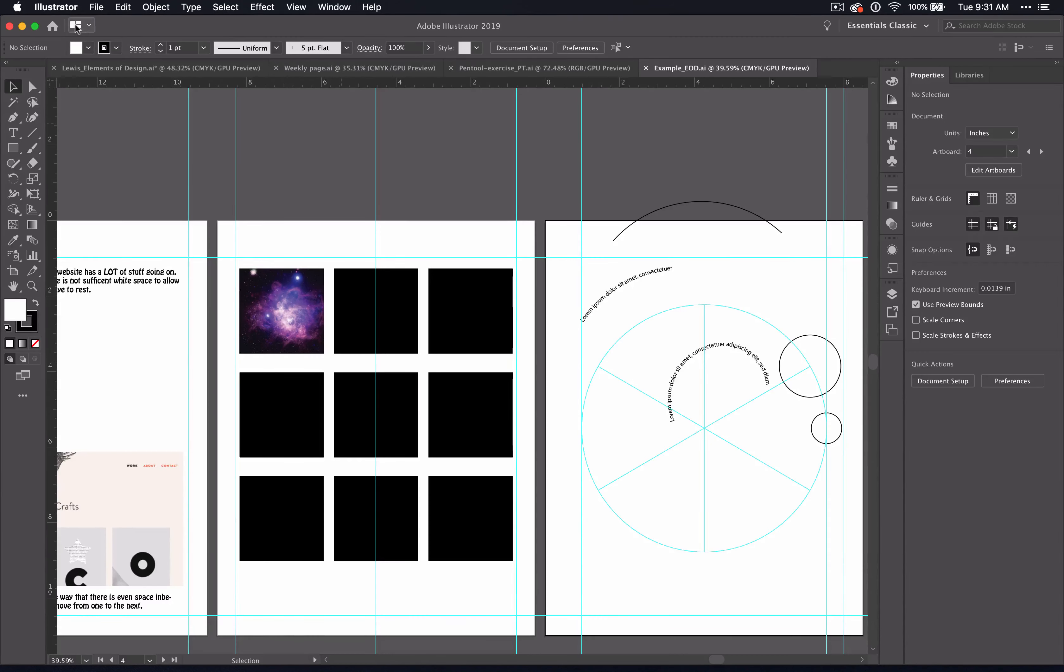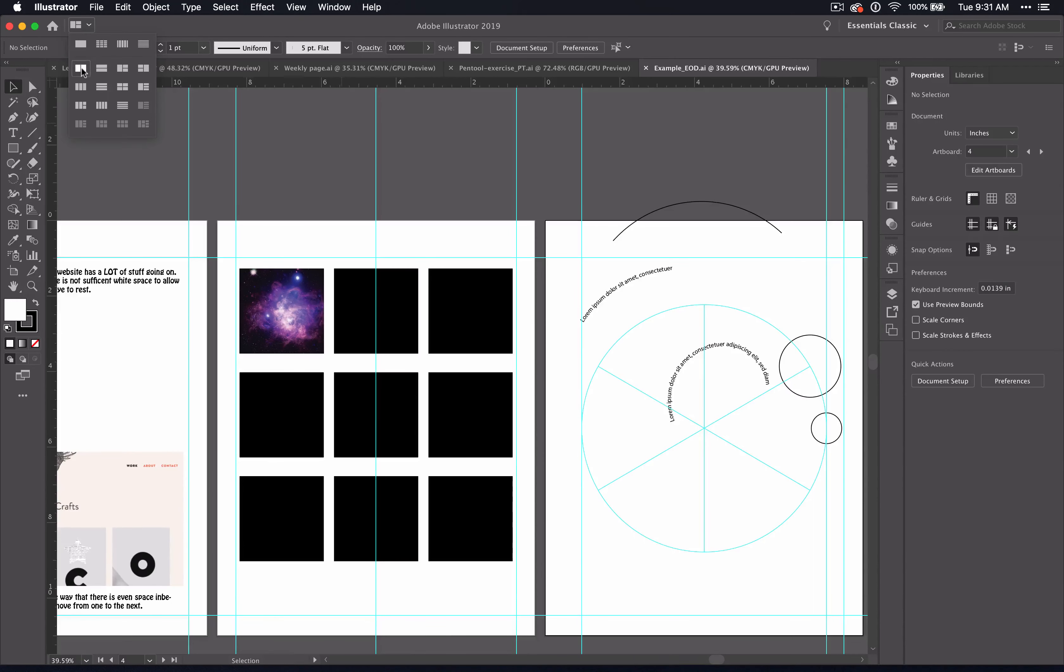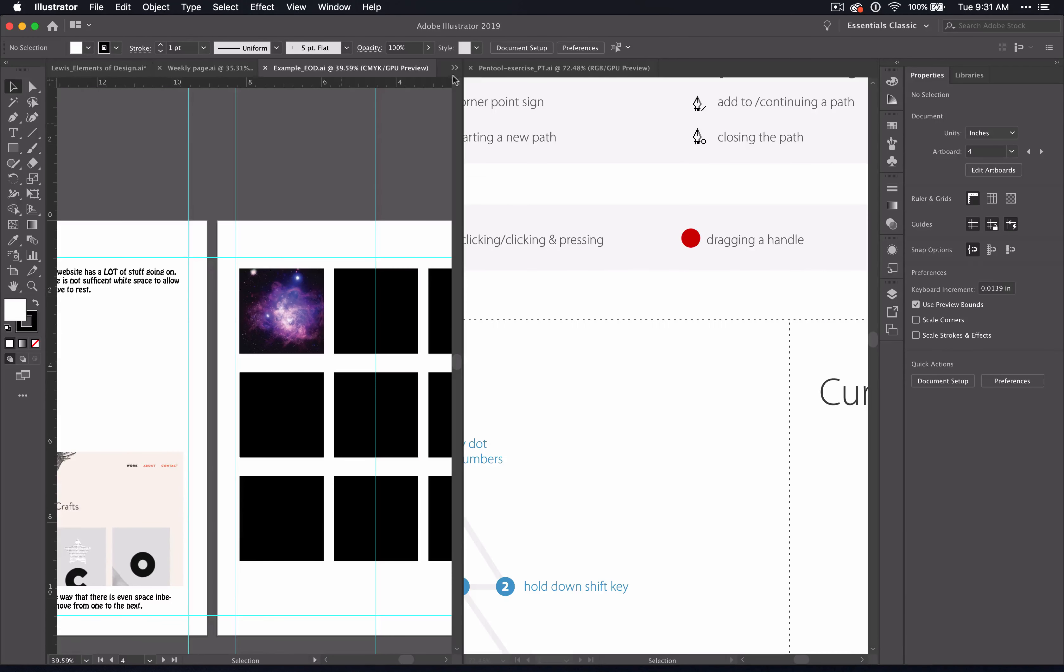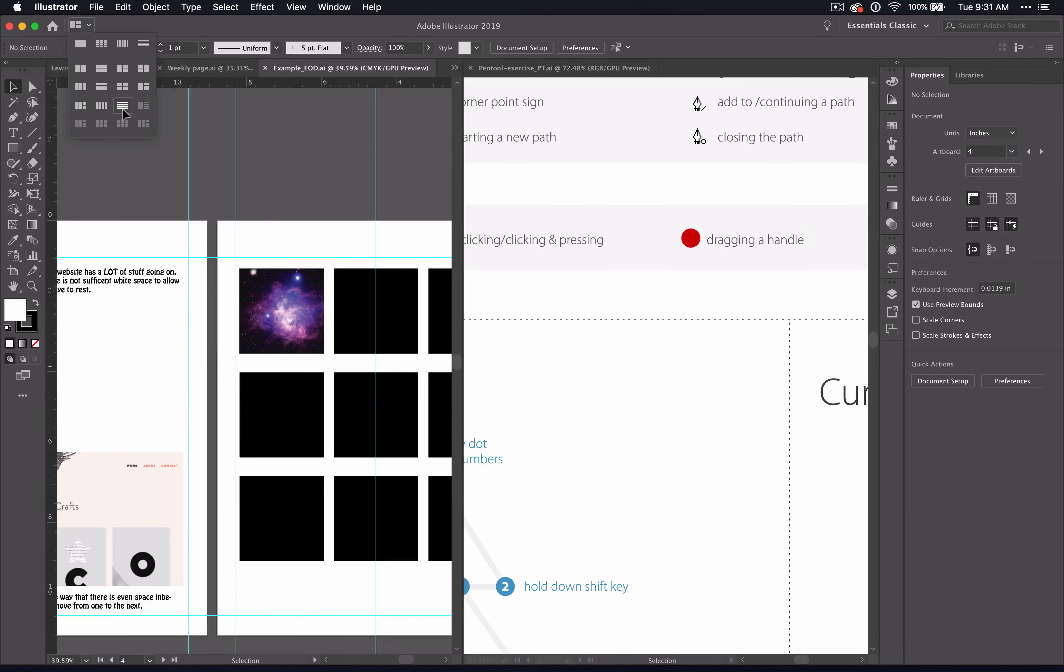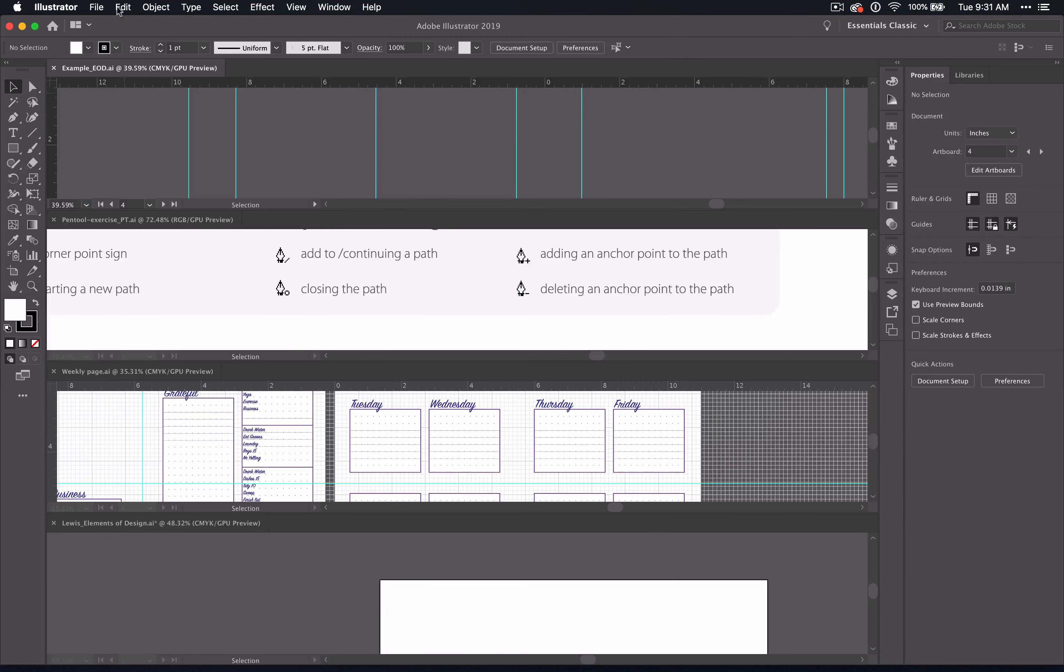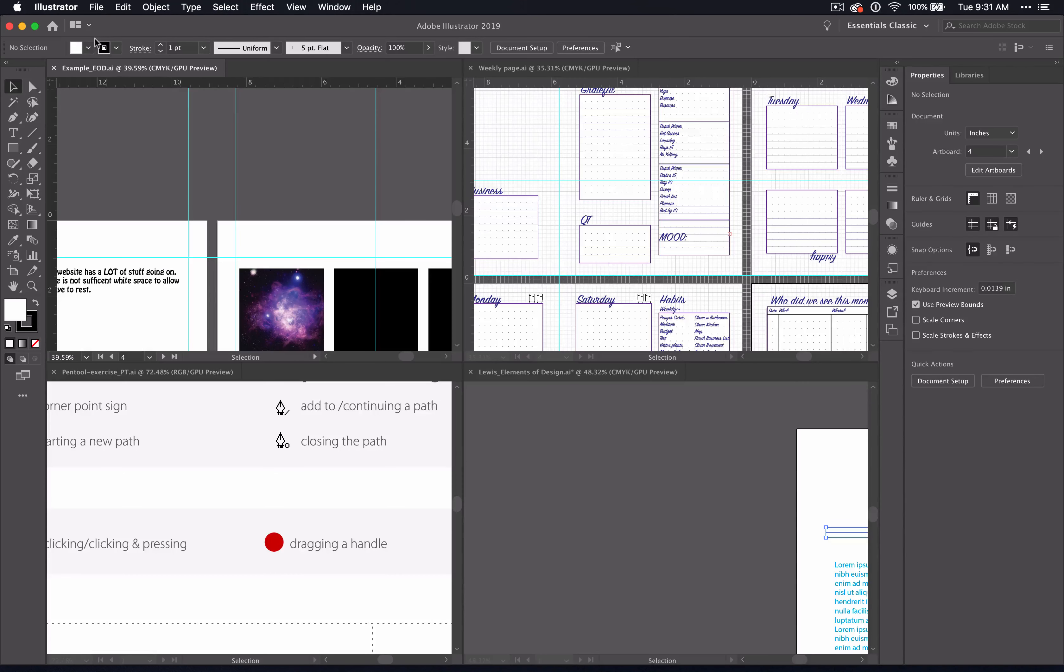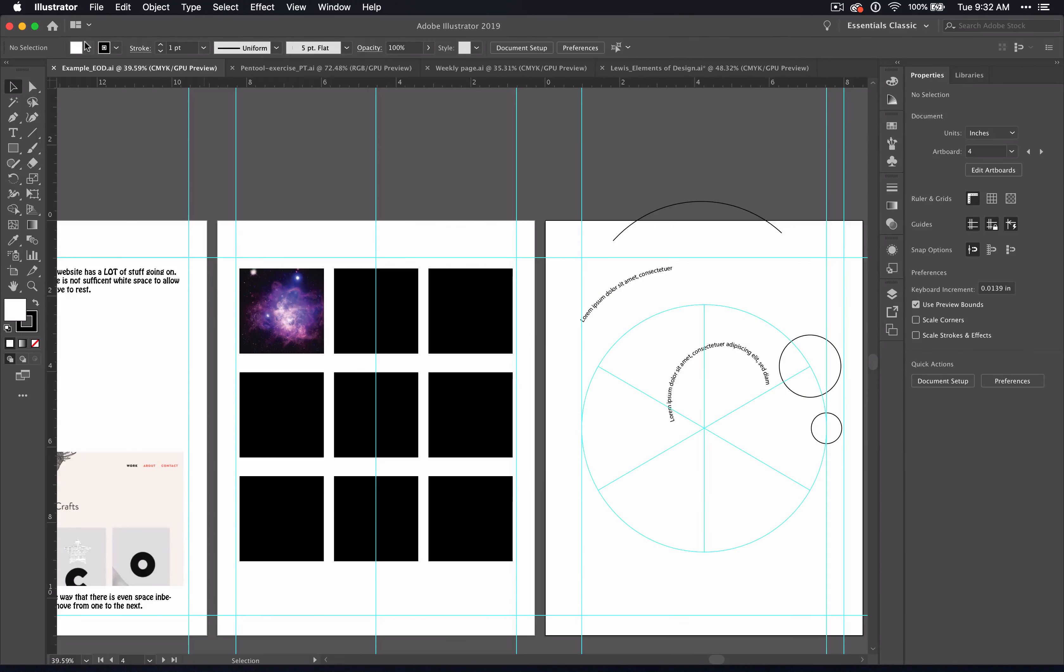But if you want to view more than one, then you can come up here to Arrange Documents. And you can play around with what the different views will give you. So I can view all four at once in tiny tabs or in squares. Or if I want to bring it back, then I can always click the default.